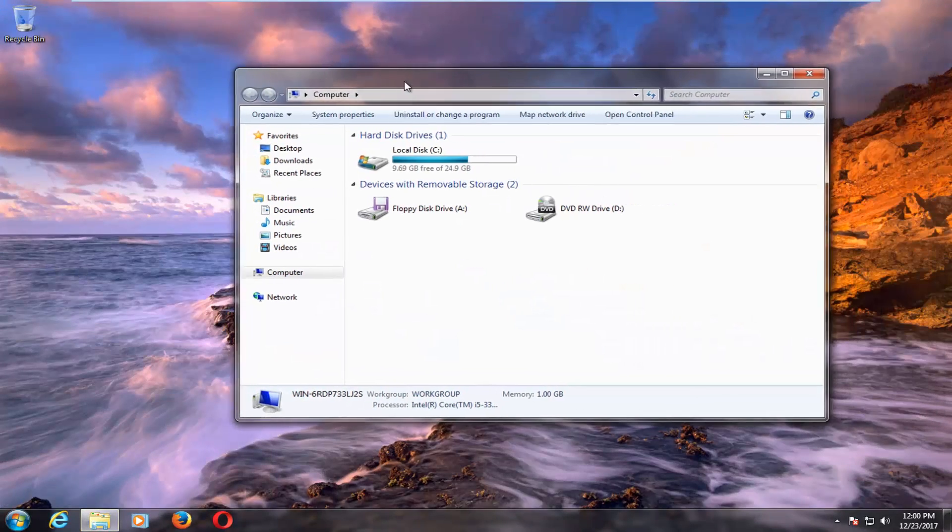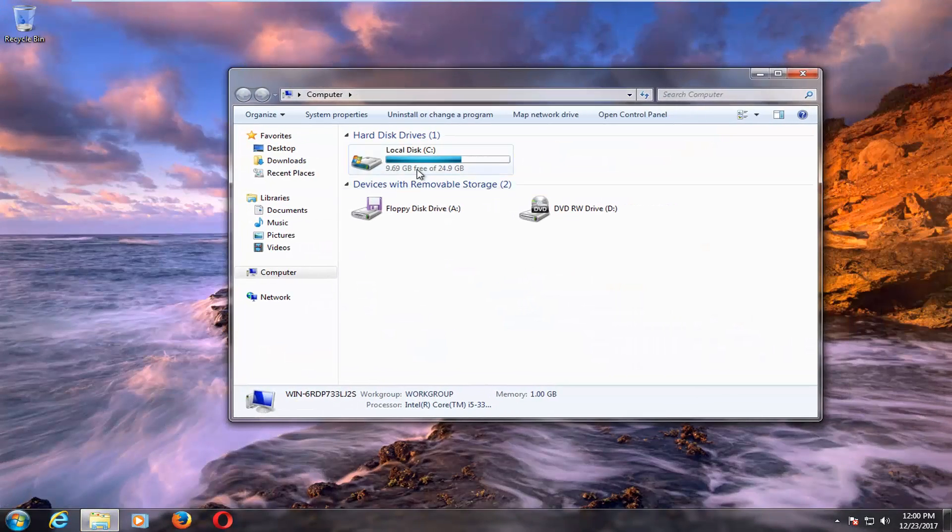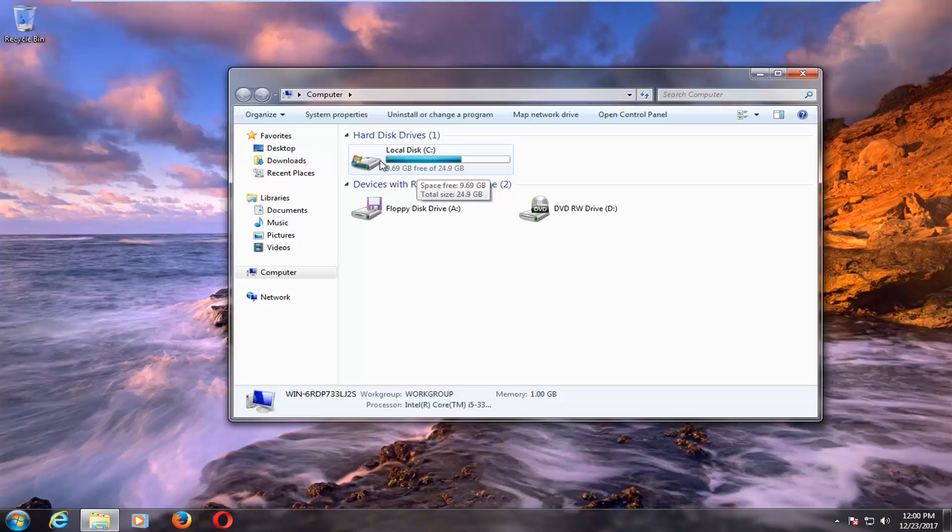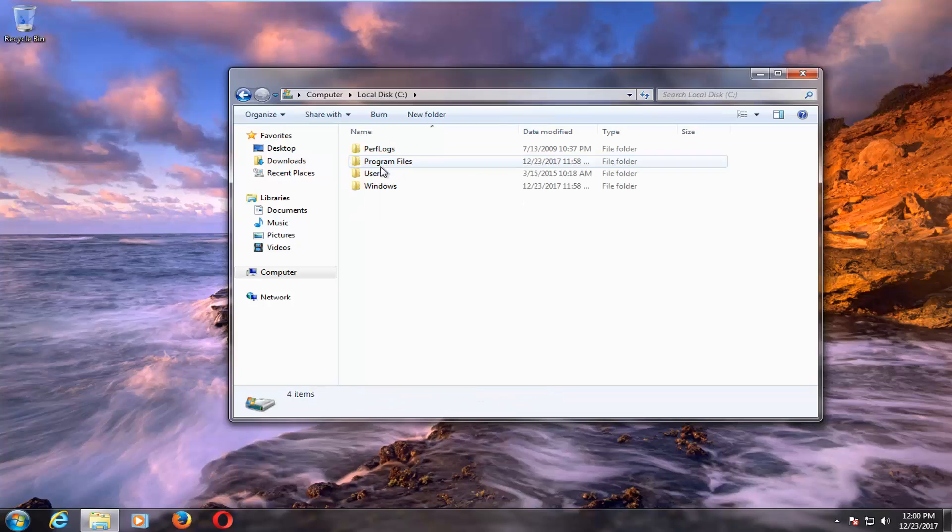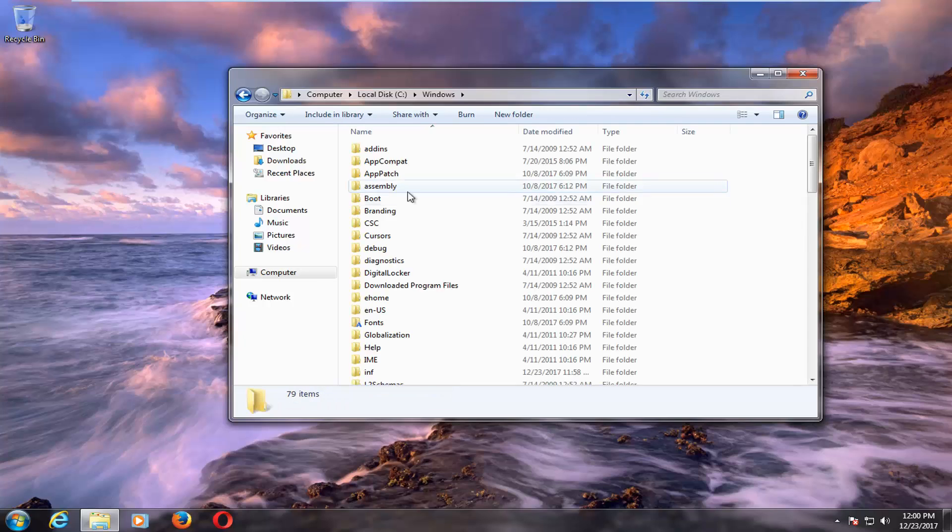Now go to the local disk where Windows is installed. This should be indicated by saying Local Disk with a little Windows icon above a hard disk. Double click to open that up. Then double click on the Windows folder.